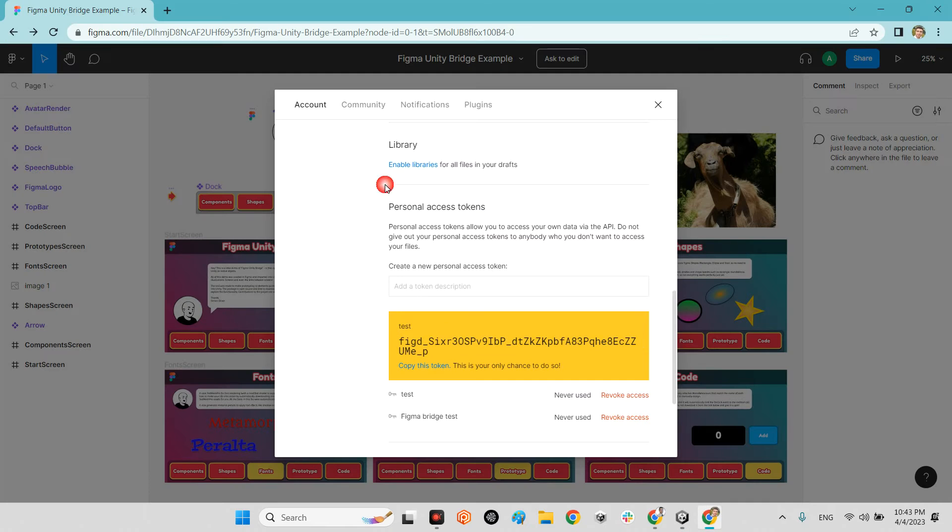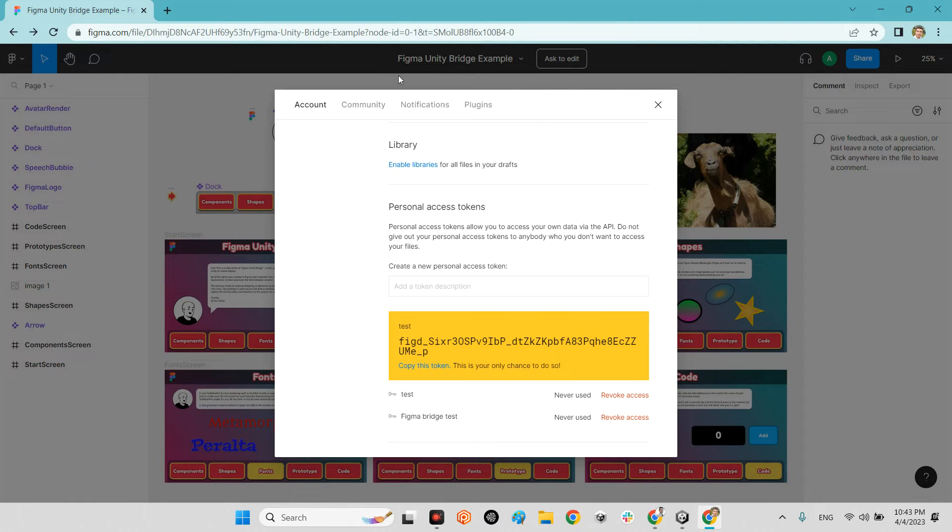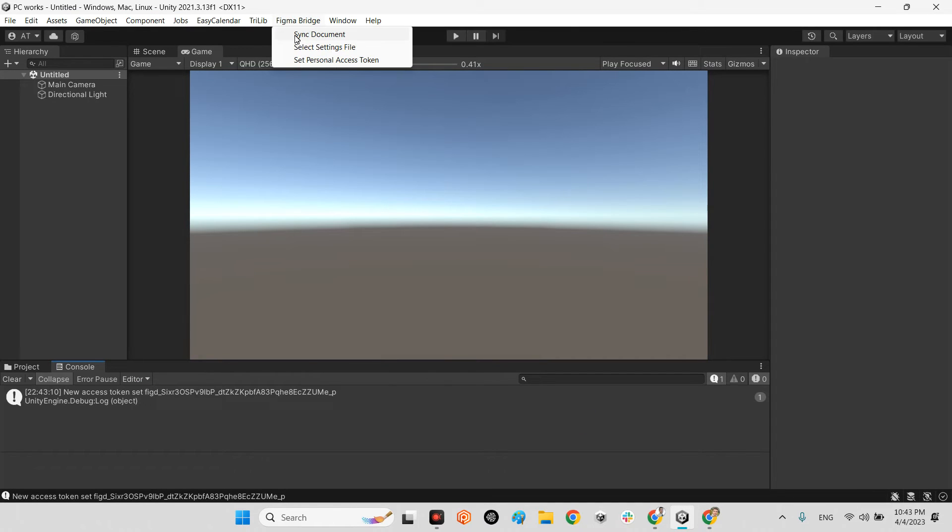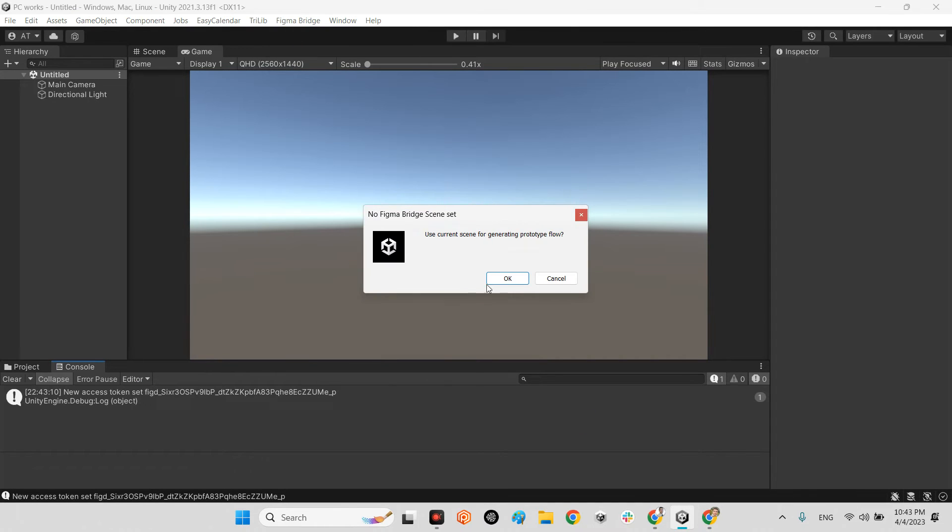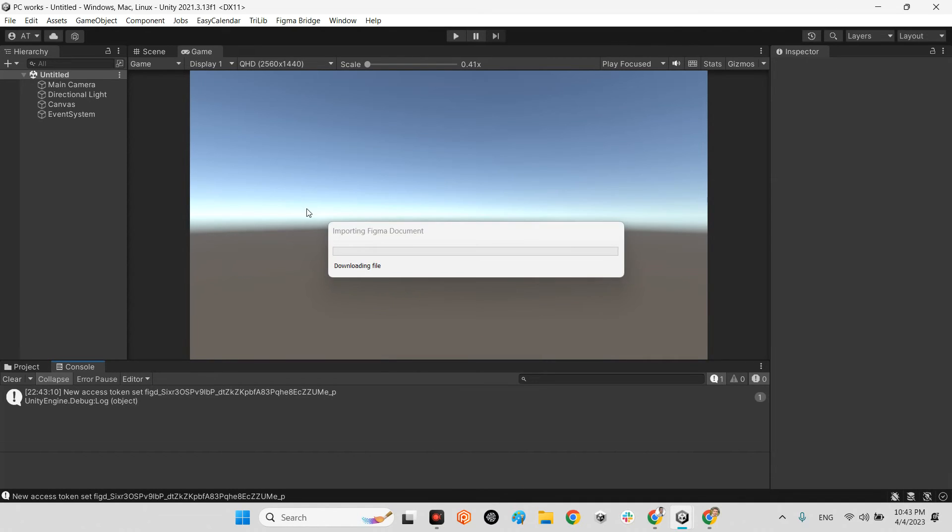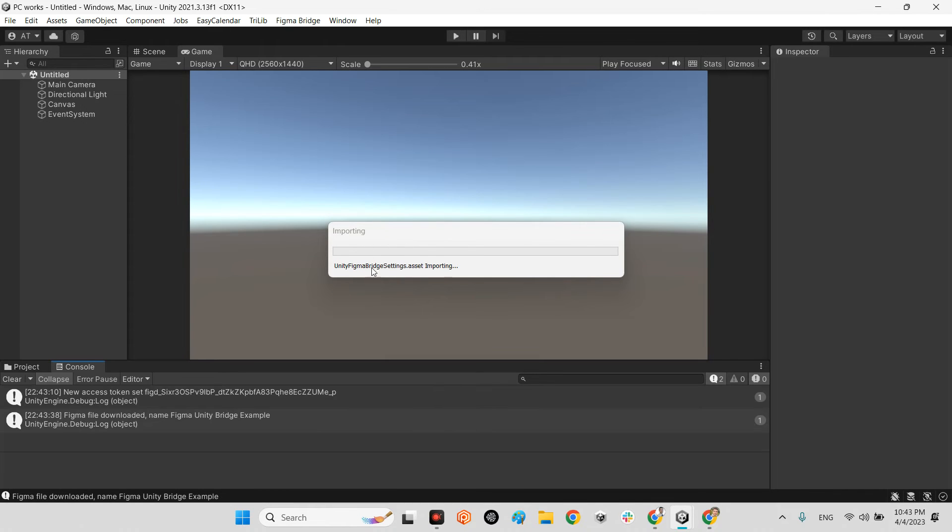Made here from my Figma project test. And finally I press sync document. It says use current scene for generating prototype flow. Yeah, okay.